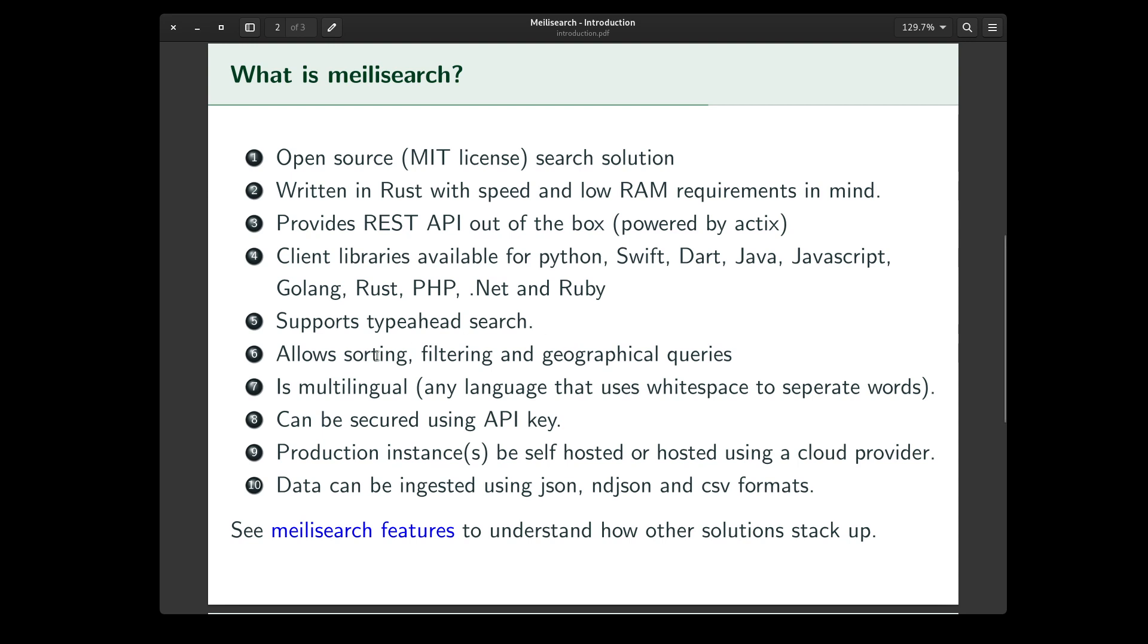This allows sorting, filtering, and geographical queries, which is very useful. Supports multiple languages. Any language that uses white space to separate words is a good candidate for this search engine.